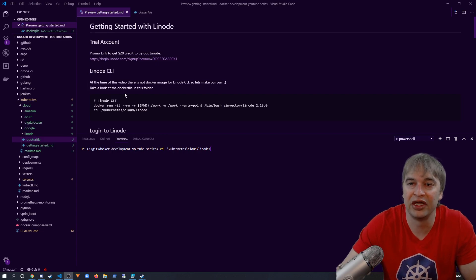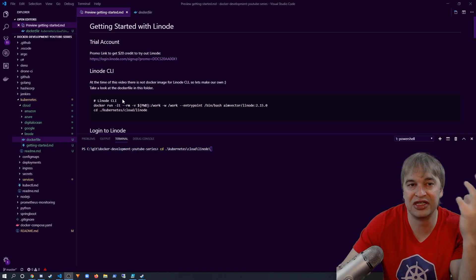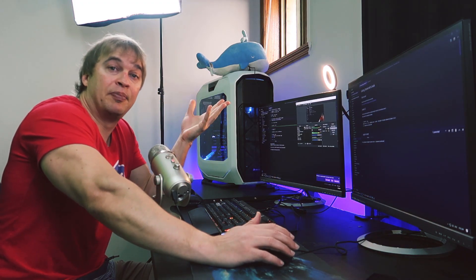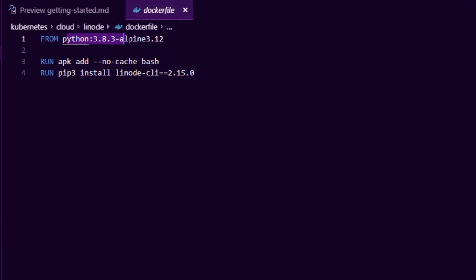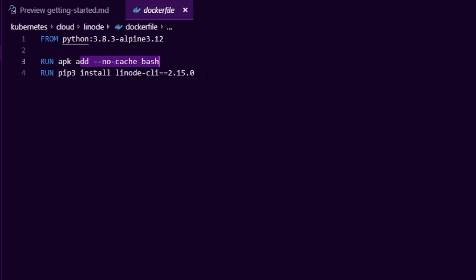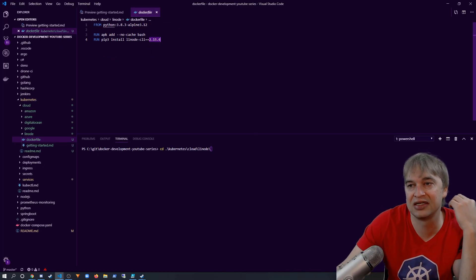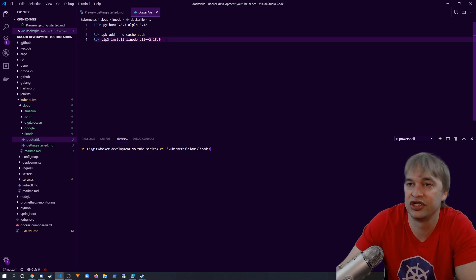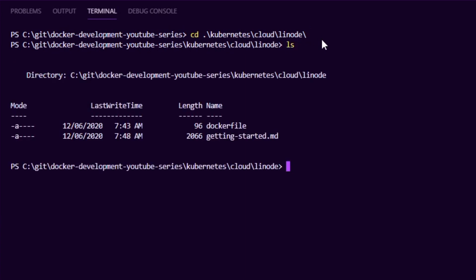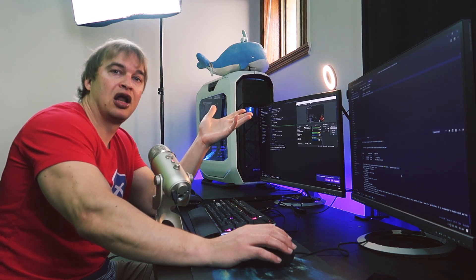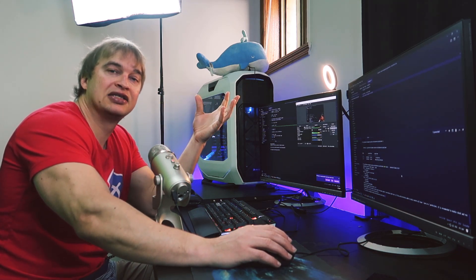To get the CLI working I've created a Dockerfile. In it I specify Python 3.8 alpine so it's very small, add bash, then install the CLI with pip3 install linode-cli at a specific version — pinning the version ensures it doesn't break by always pulling the latest. To build it, change directory into kubernetes-cloud/linode, run ls to confirm the Dockerfile is there, then run docker build with a tag. Now we have a CLI built inside Docker and can run that container to access Linode.